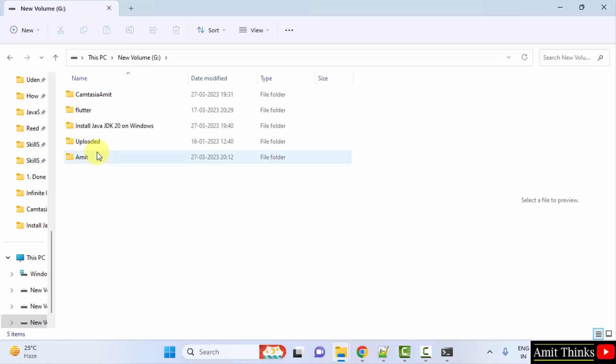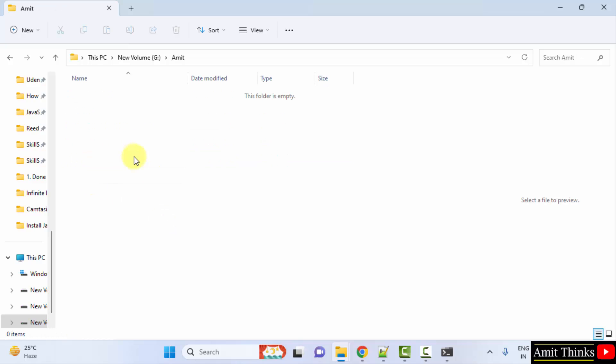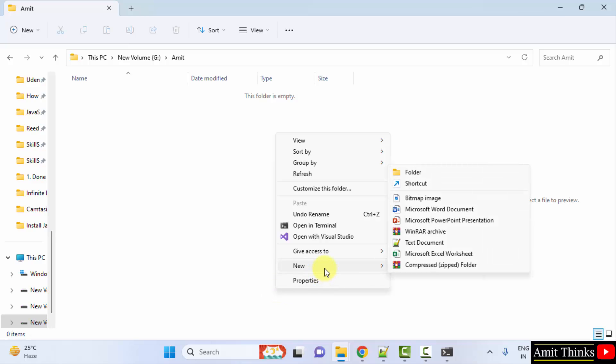Now I'll open this folder, right click, click text document.